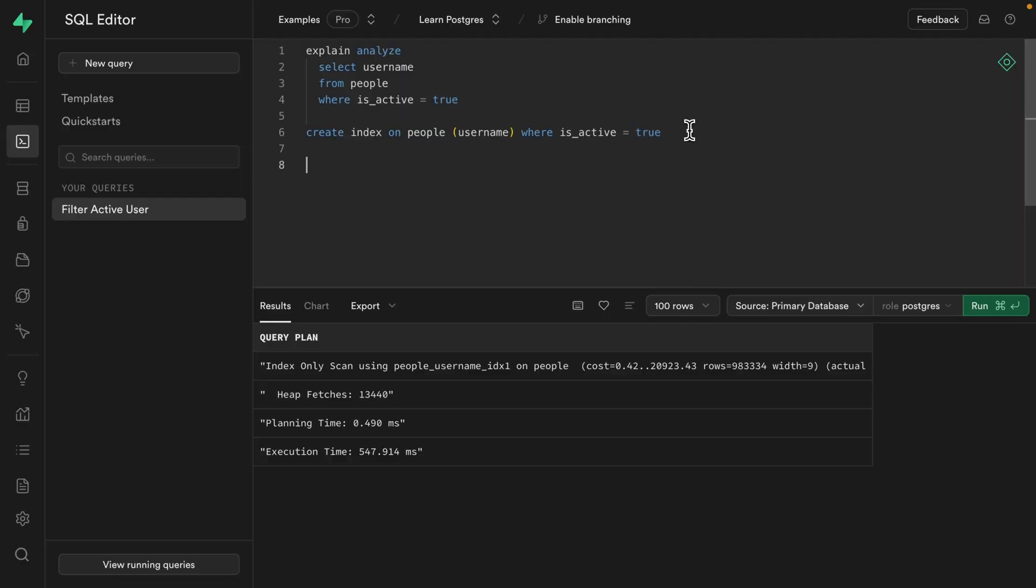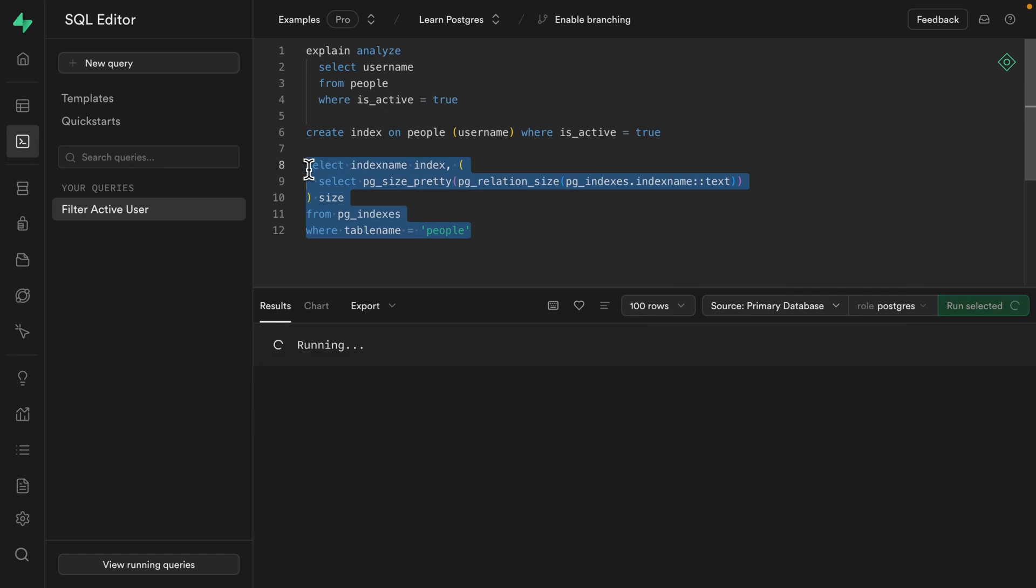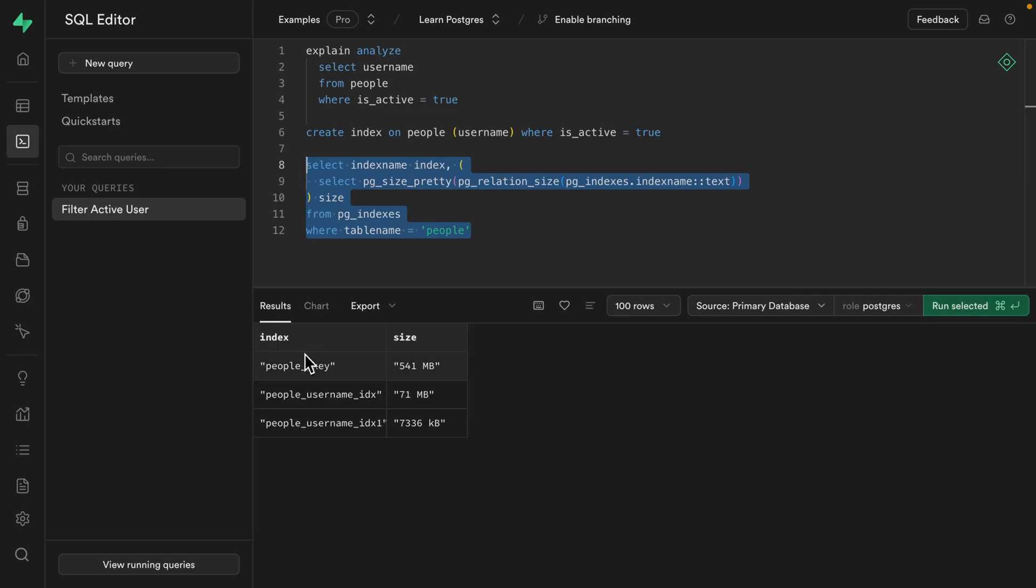Well, if we dump in this very intimidating query that I copied from Google and give it a run, we can see each of our indexes and the amount of space they take up. Ignore this first one. It's automatically created by Postgres to manage the primary key for each of our tables.